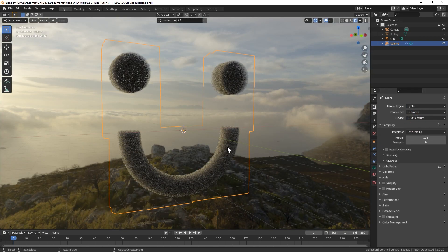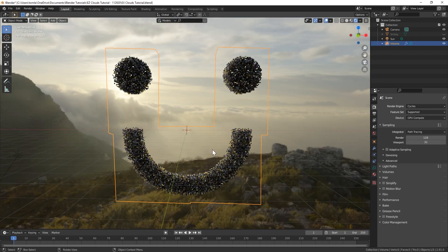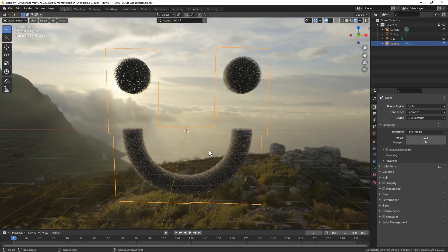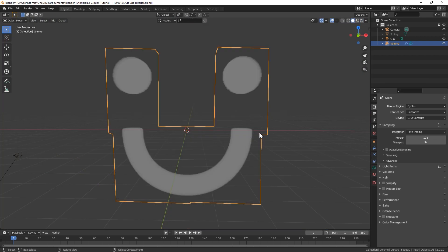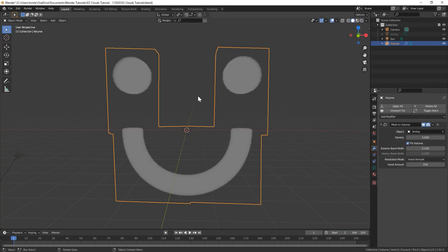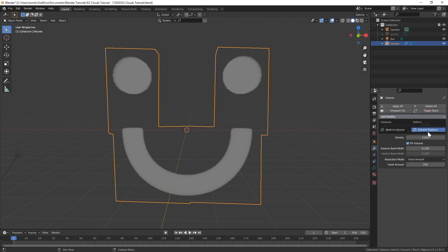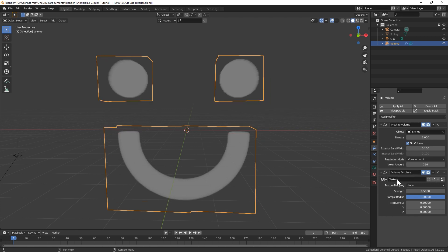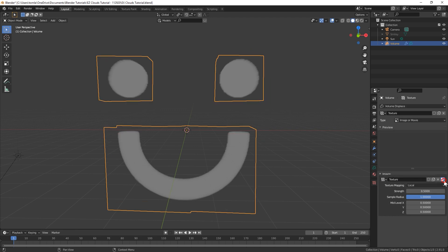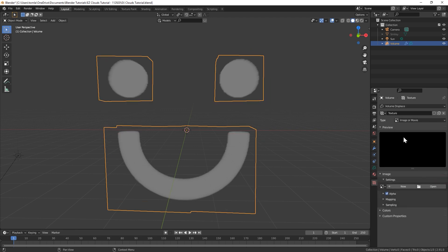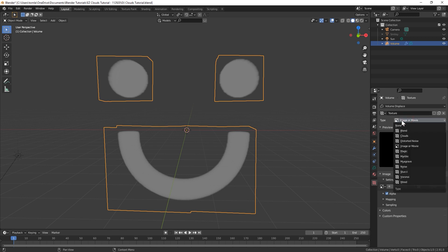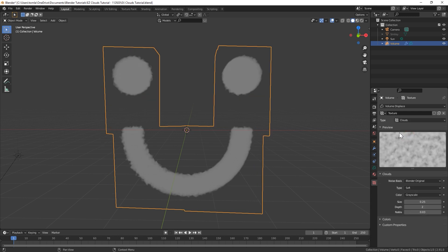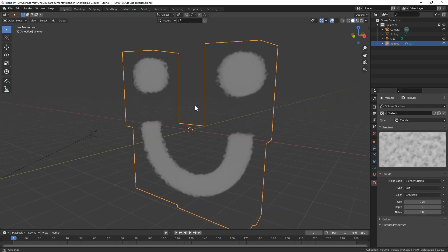So next, to give this some variation to make it look a little more interesting, let's add a Volume Displace, which is another new modifier. We can create a new texture and then click this little button right here that'll bring us over to the texture editing tab, which is right down here. Let's change this from image or movie to clouds, and you can already see this is adding the displacement now.